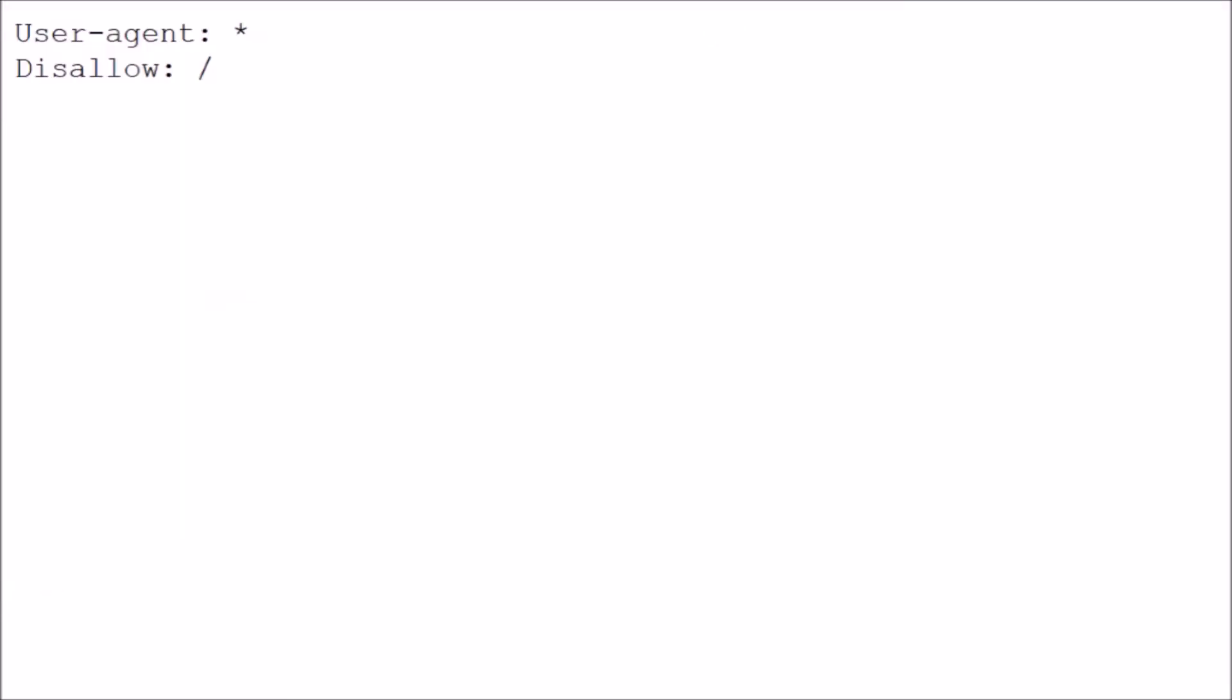This is the robots.txt file for this site. And as you can see, what it says is user agent asterisk, which means all user agents, and then it says disallow colon slash.